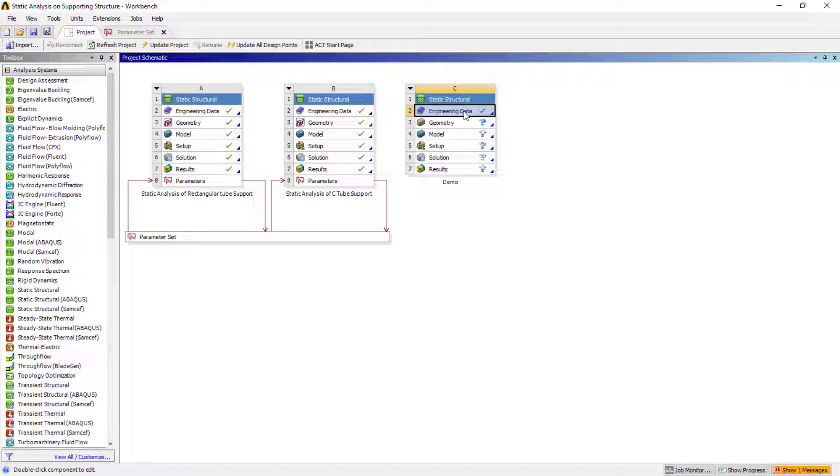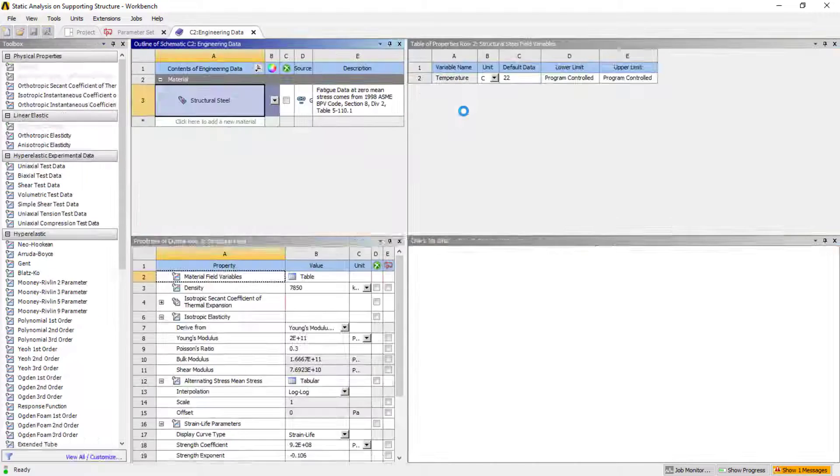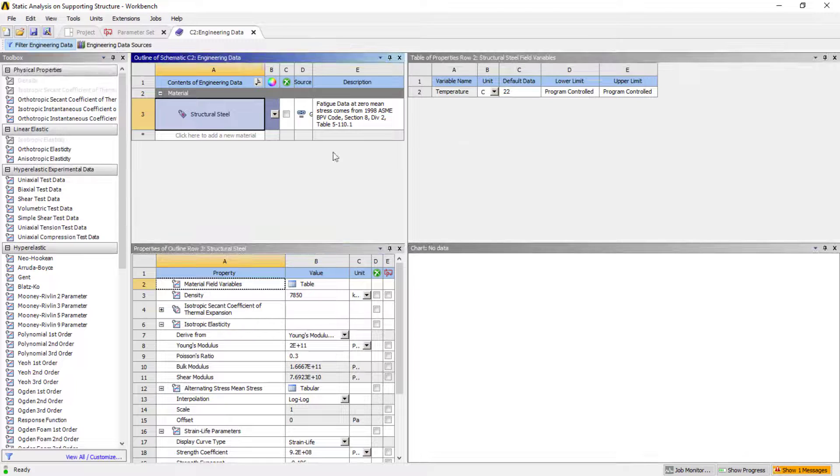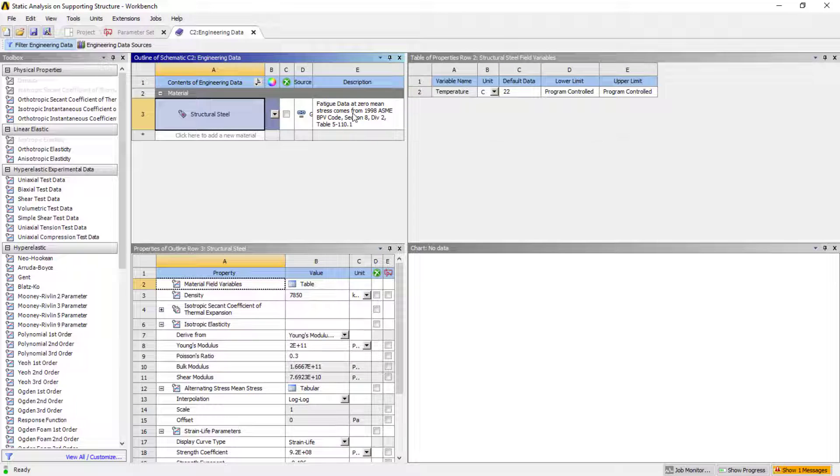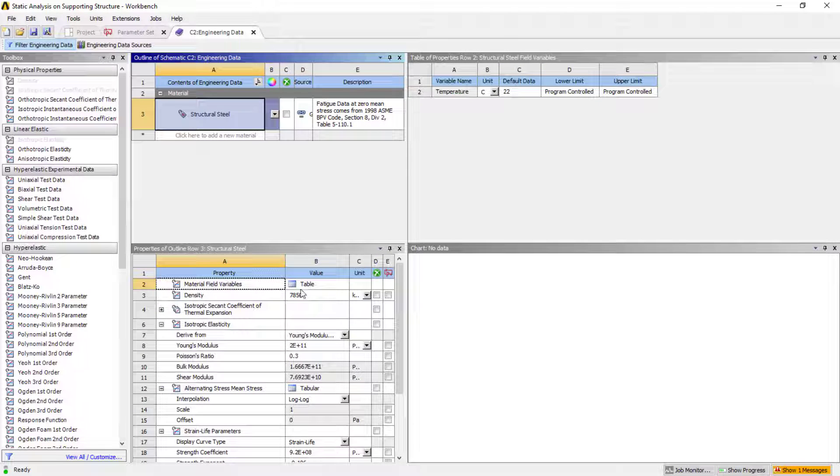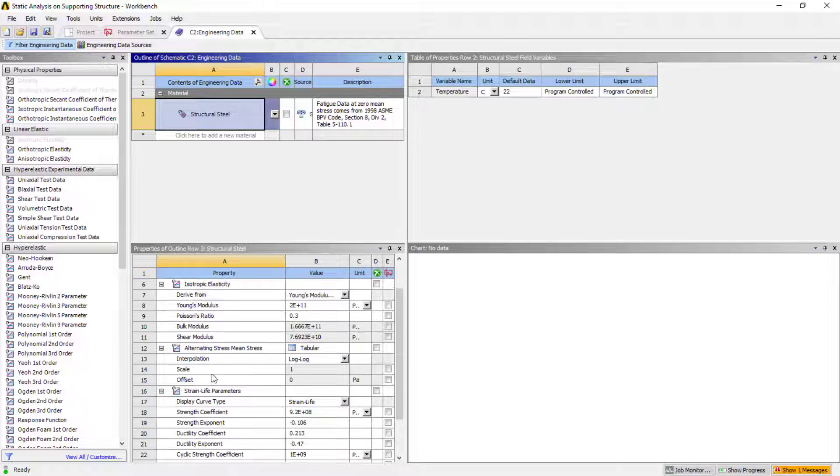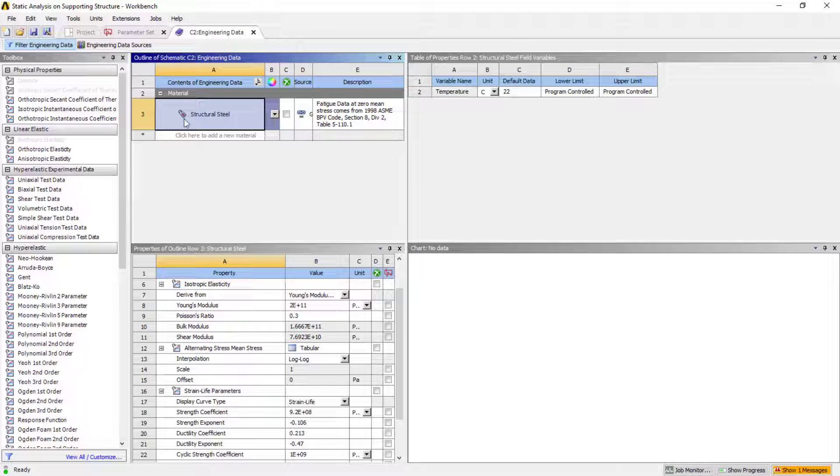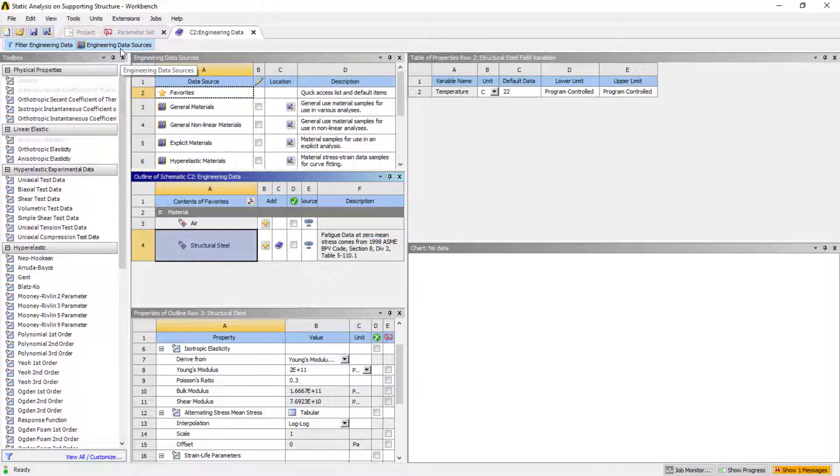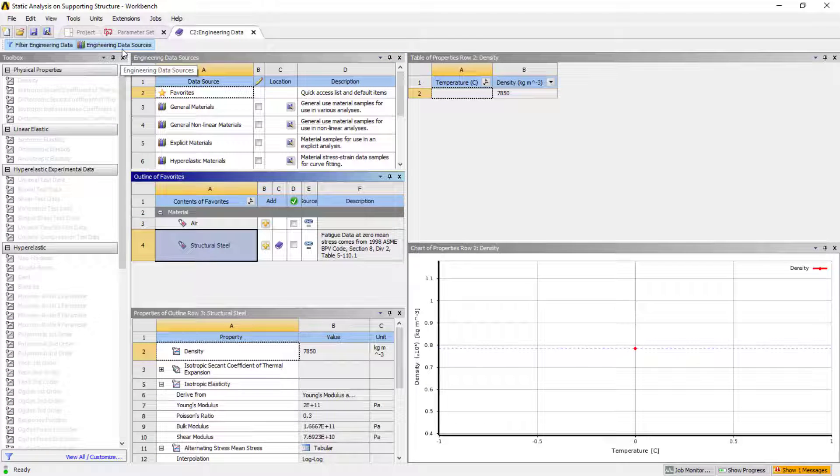If you want to check this one, simply double-click on it, and you can see it is the structural steel. With respect to that, we have the properties, then settings, modules, each and everything, Poisson's ratios and all.